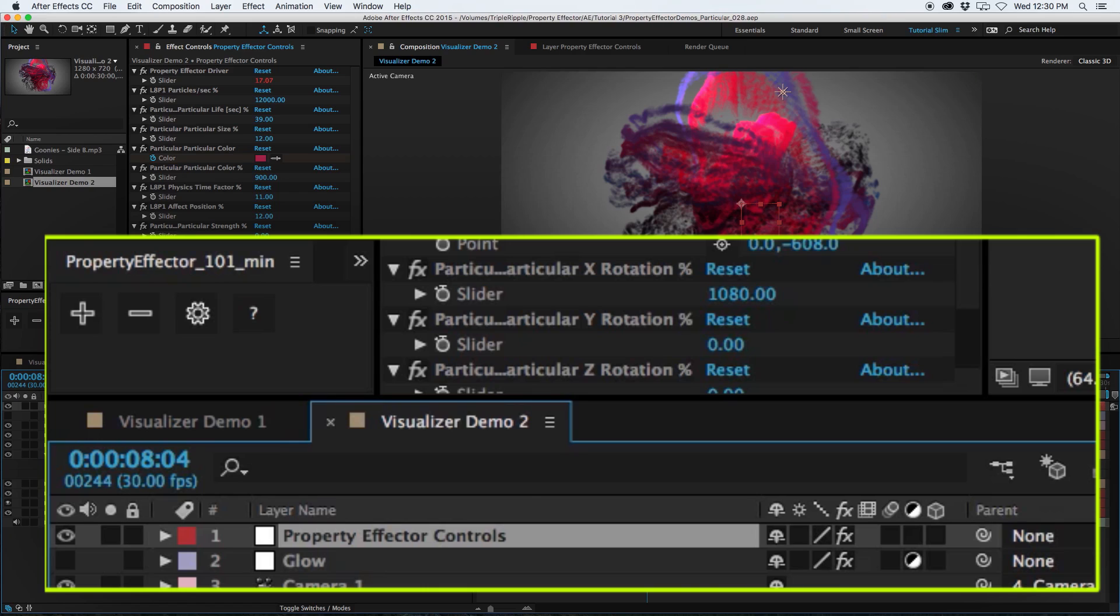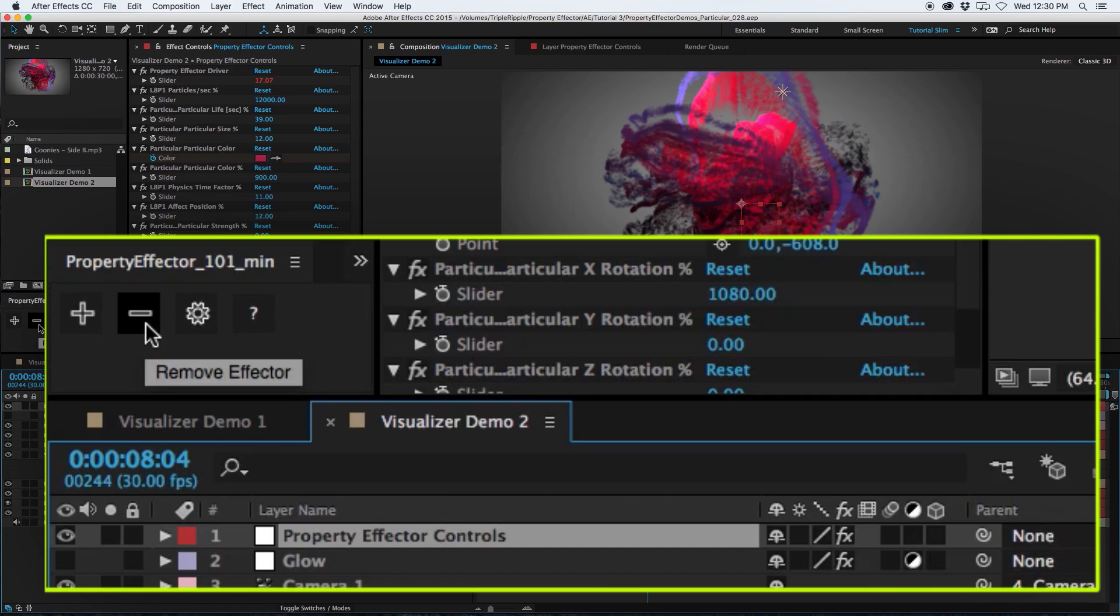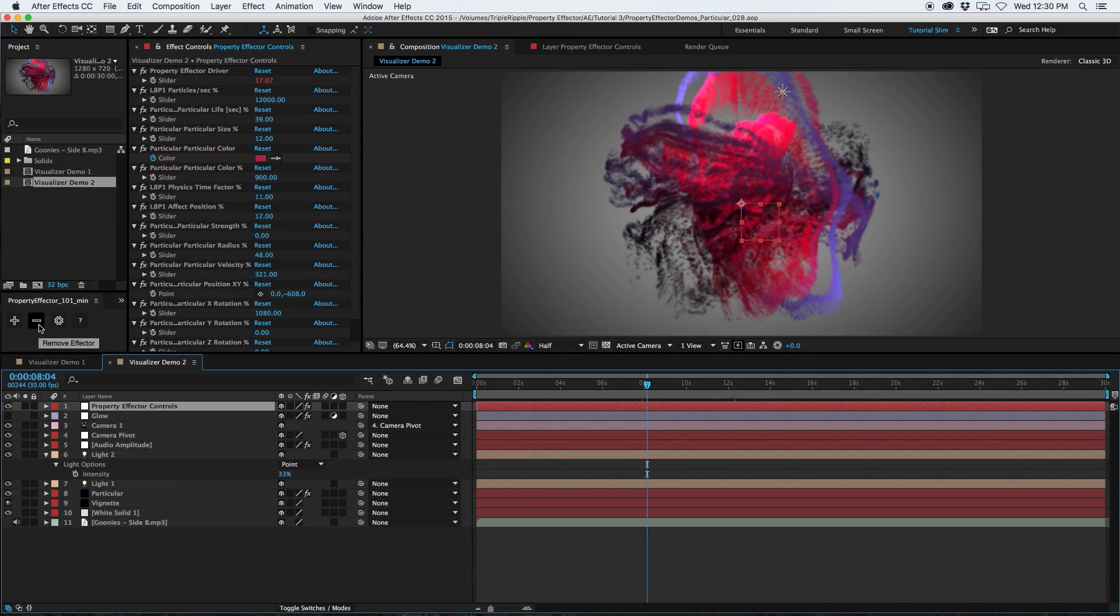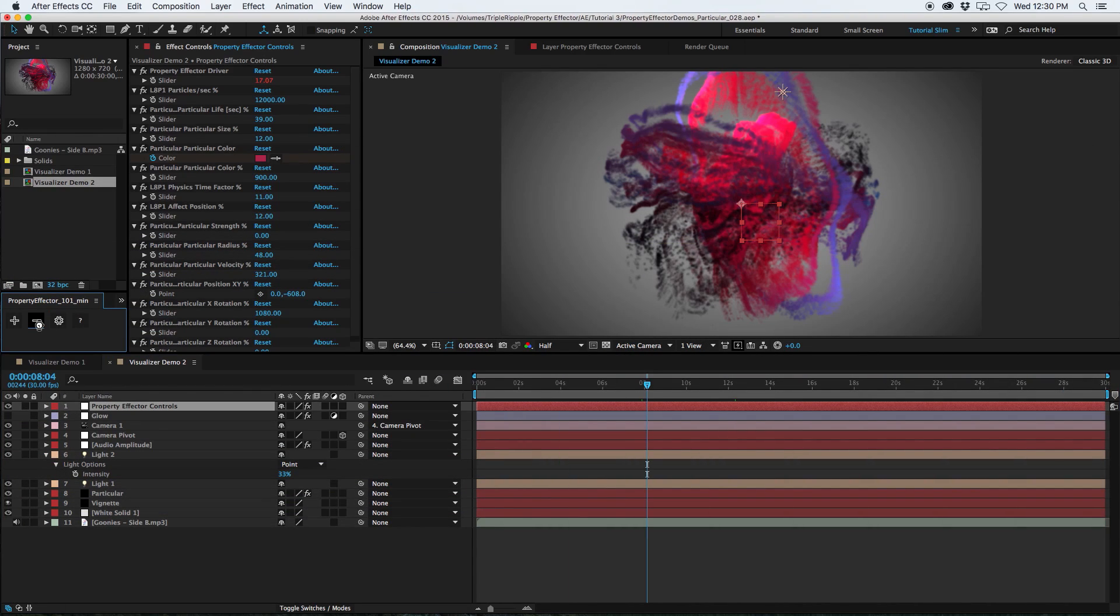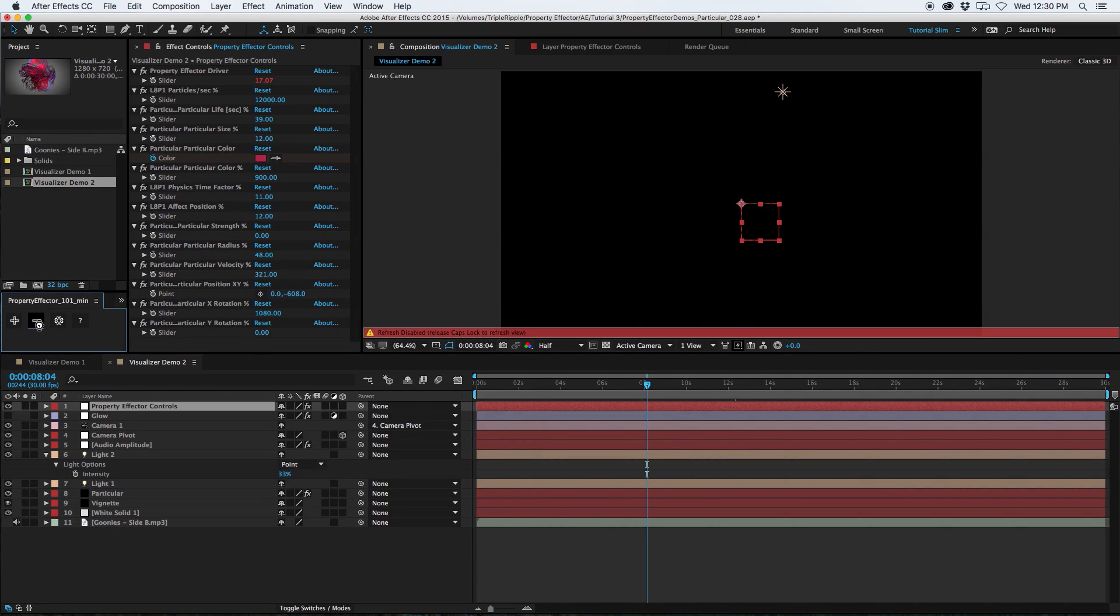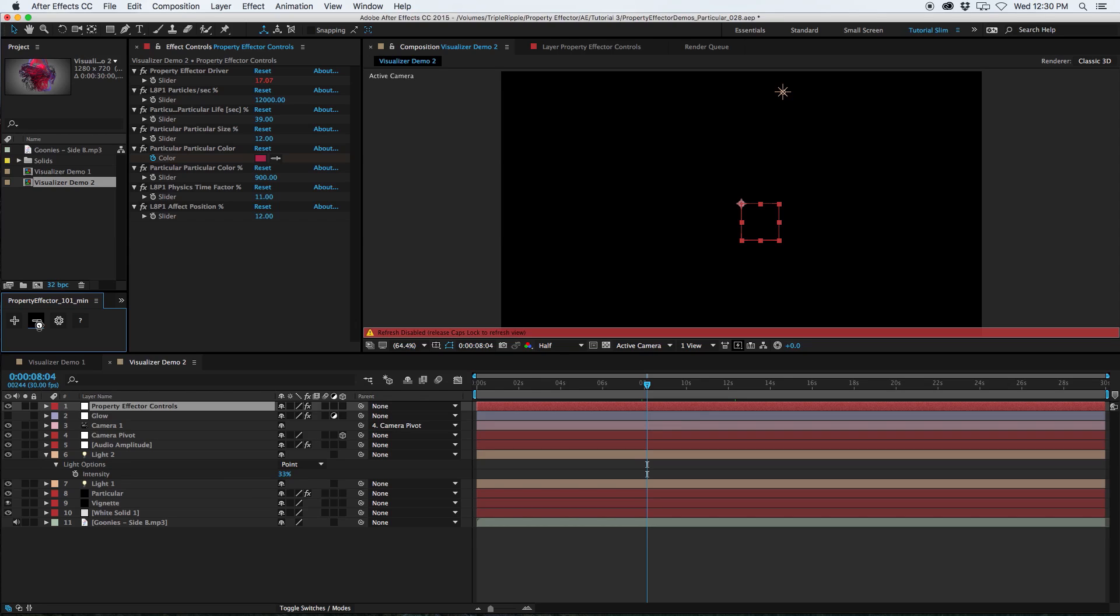Let's break this one down and then build it back up piece by piece. So to get back to the beginning, I'm just going to select the Property Effector control layer, go to the Property Effector panel, and hit Remove Effector. This will go through and remove all of the controls and clear out the expressions.